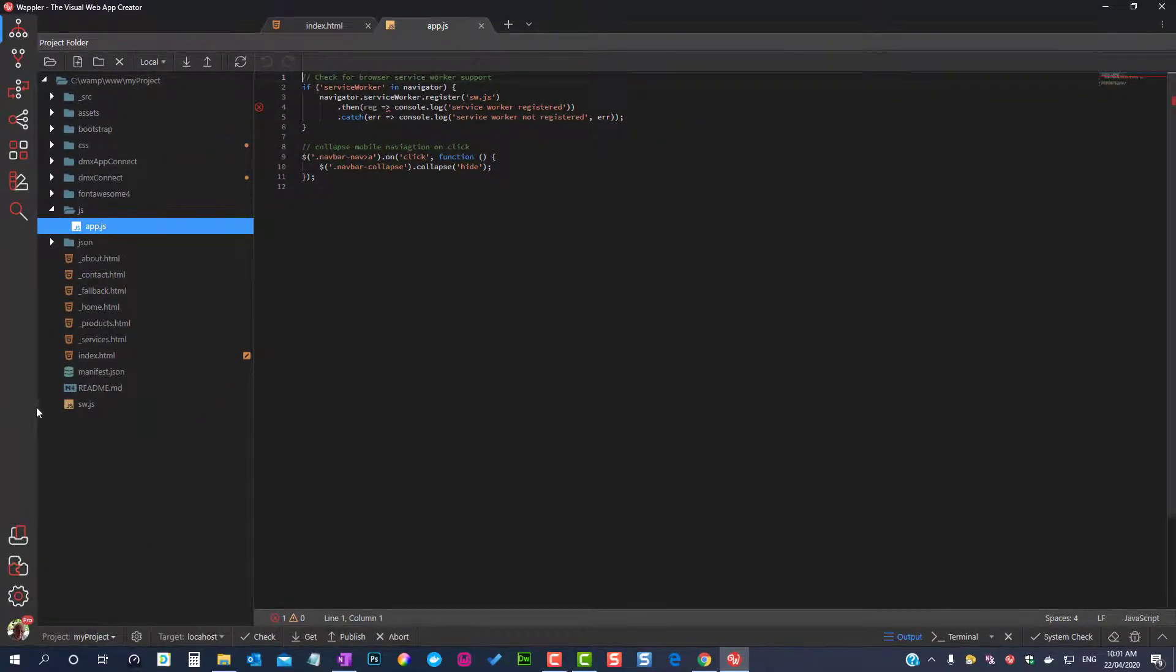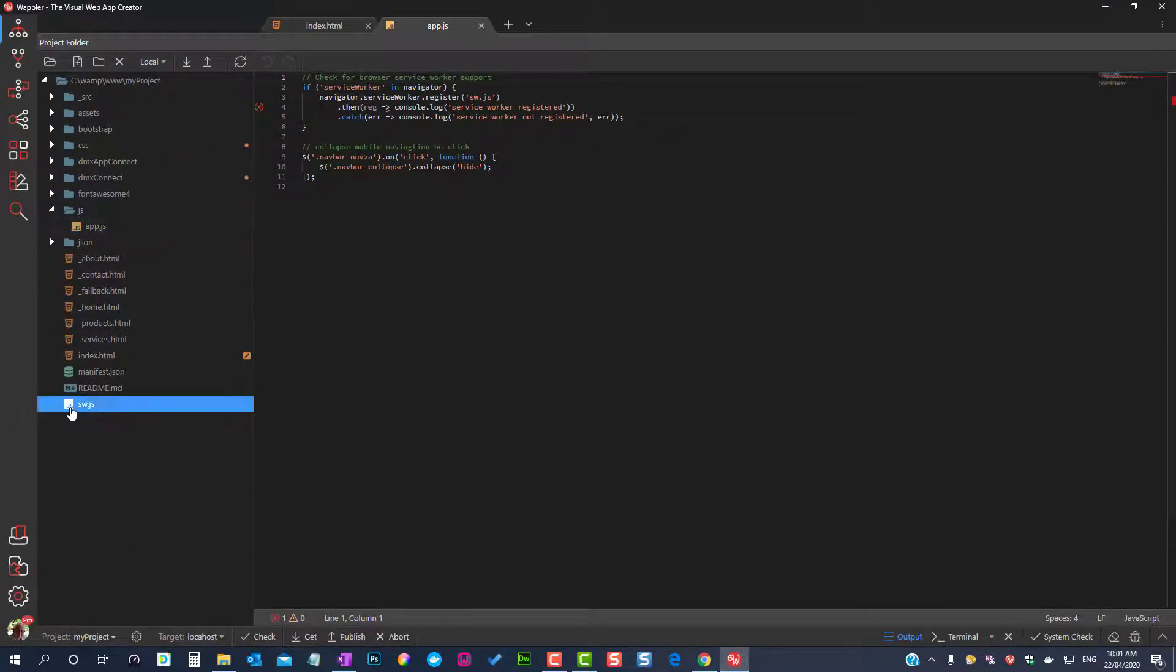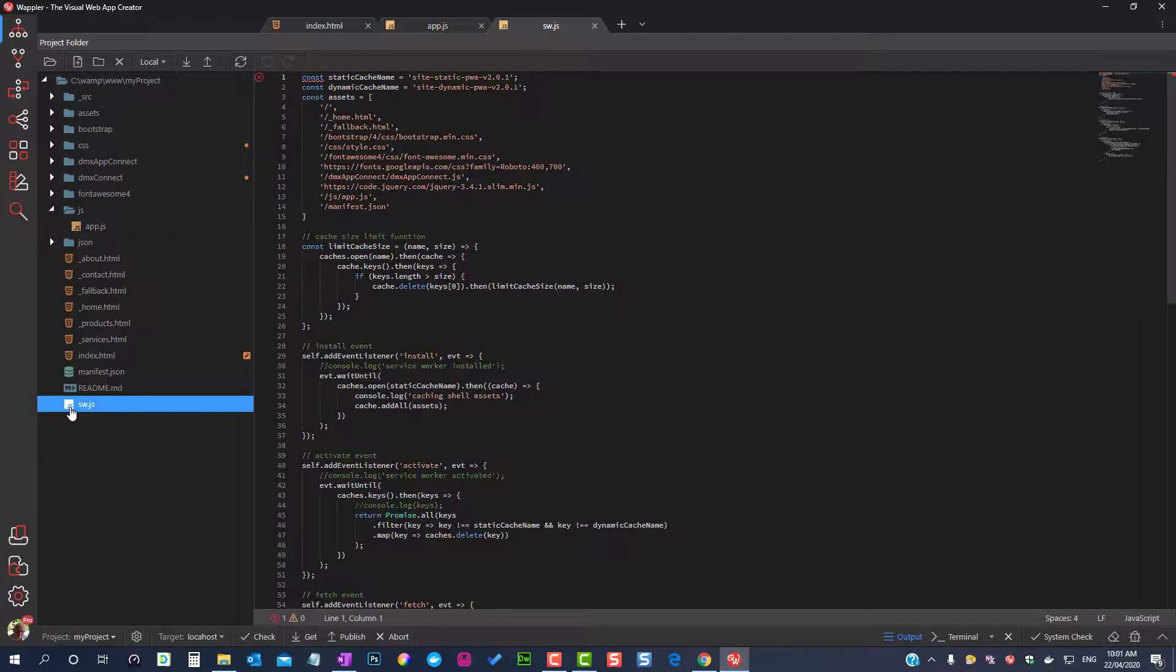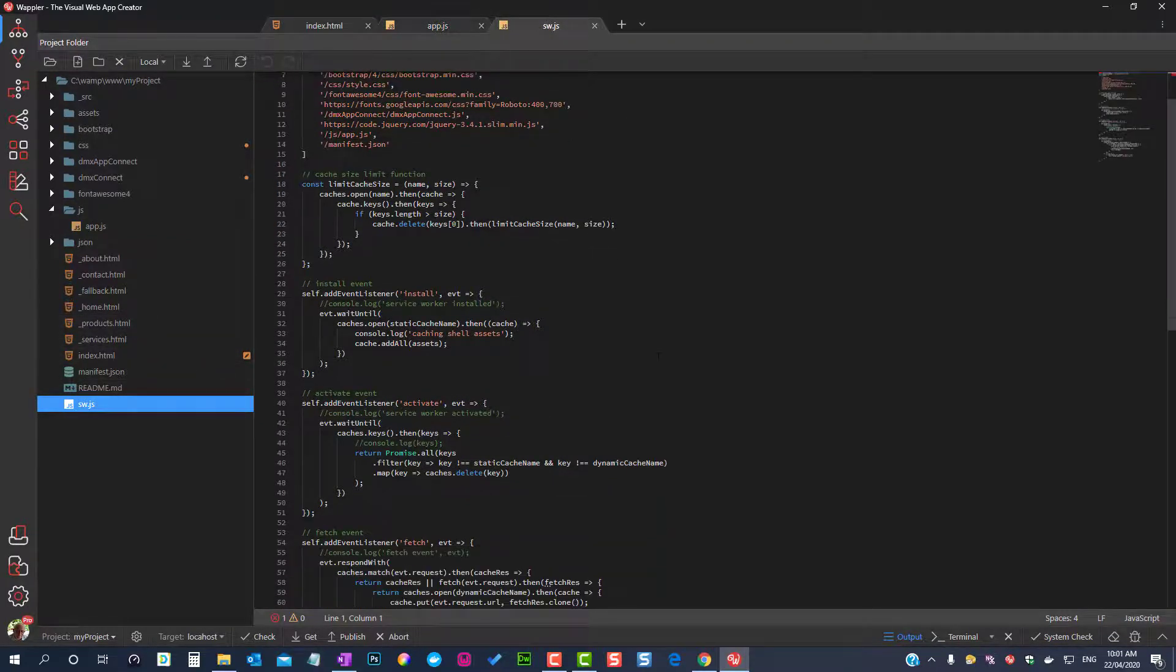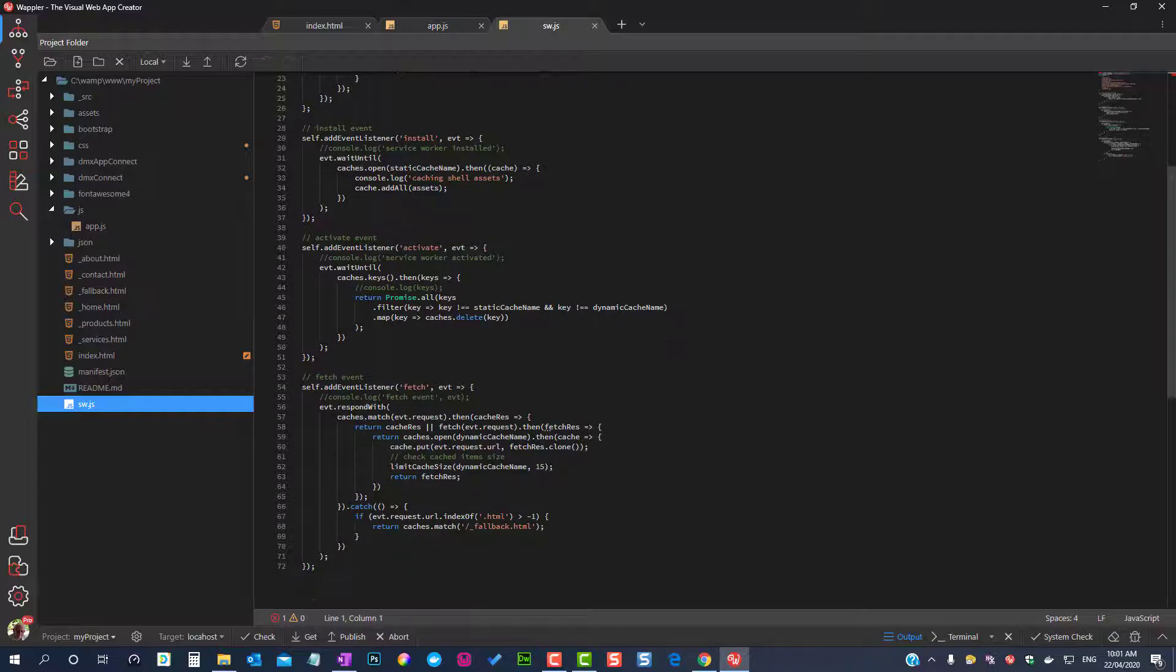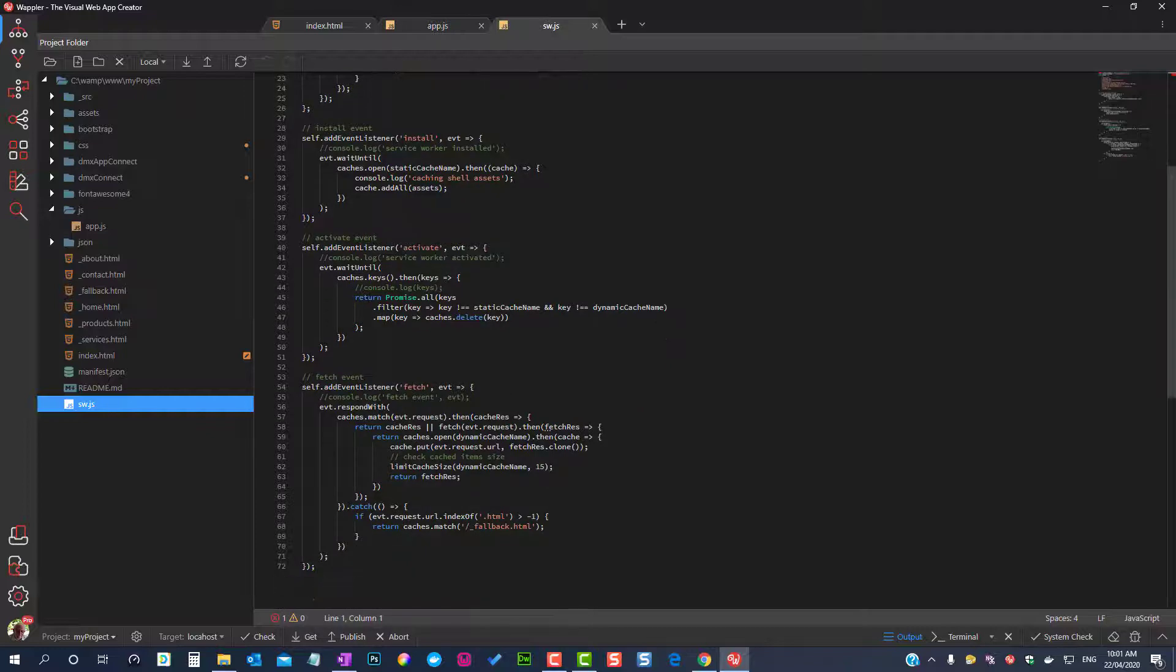The Service Worker script has three events: Install, Activate, and Fetch.